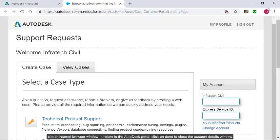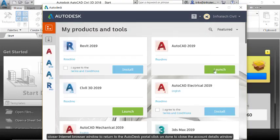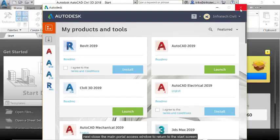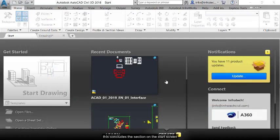Then, close your internet browser window to return to the Autodesk portal. Click on Done to close the Account Details window. Next, close the Main Portal Access window to return to the Start screen. This concludes the section on the Start screen.